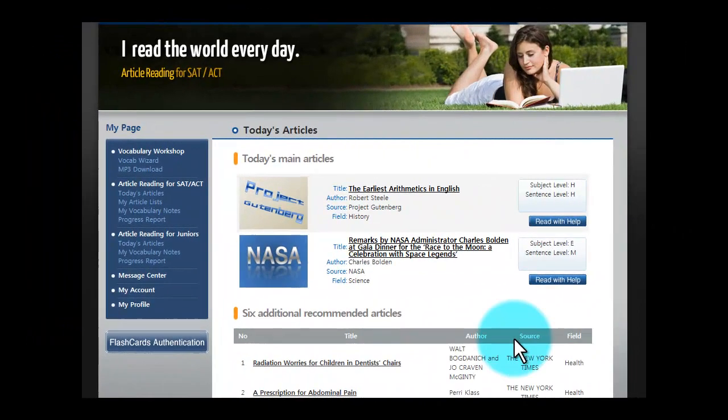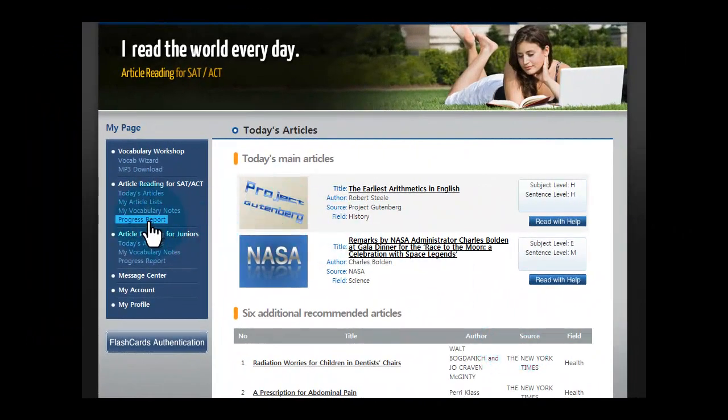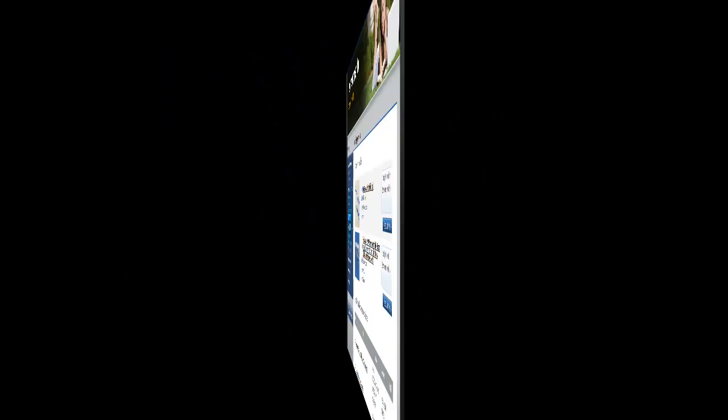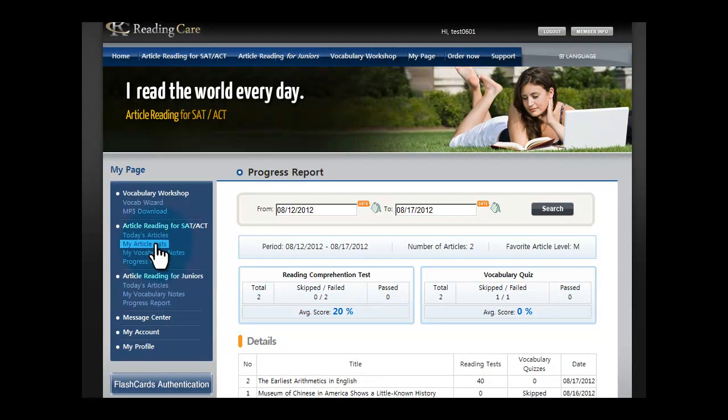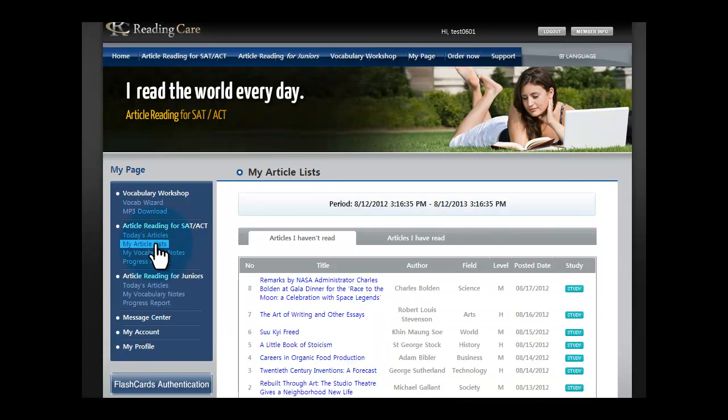Now, all of your tests and quiz scores are recorded in your progress report. If you skip reading the assigned articles, they will be saved in the My Article lists on the left side of the page until you read them, right here.